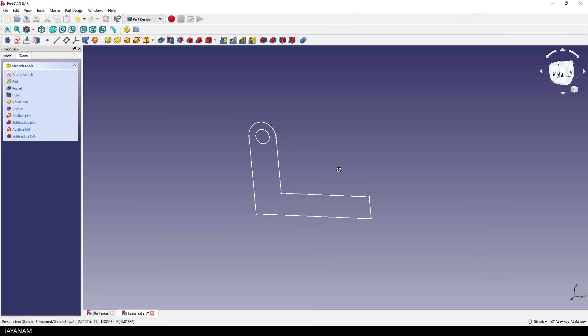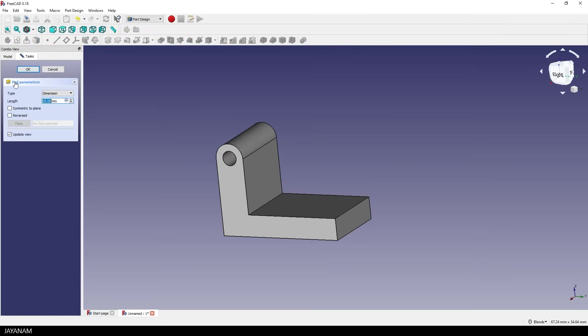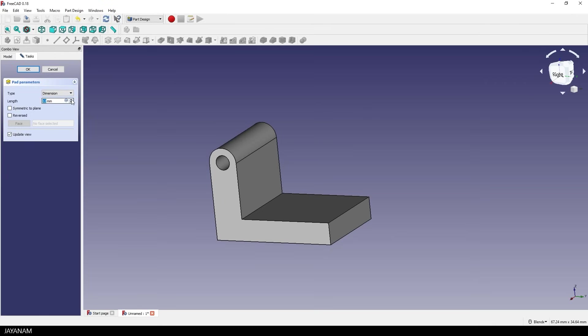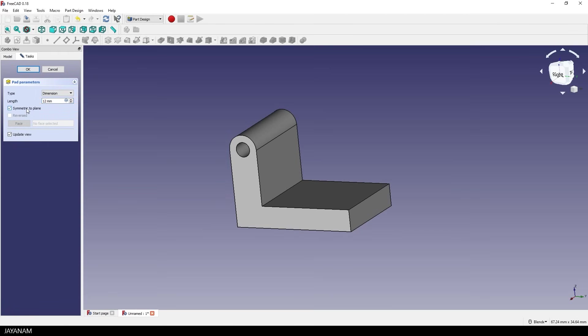But to extrude the third dimension, I select Pad. And here we have it, now I can define the length in millimeters. I set it to 12 and I want it to be centered, so I choose symmetric to plane.